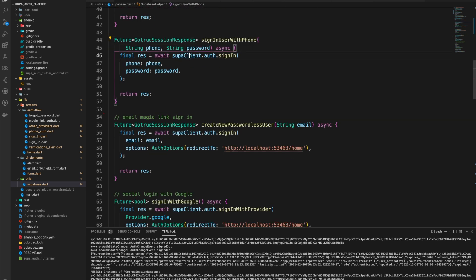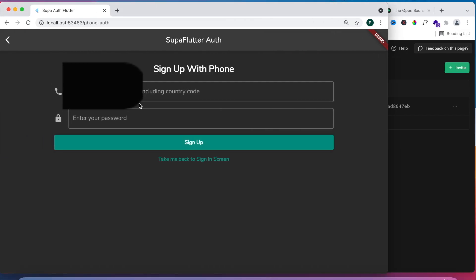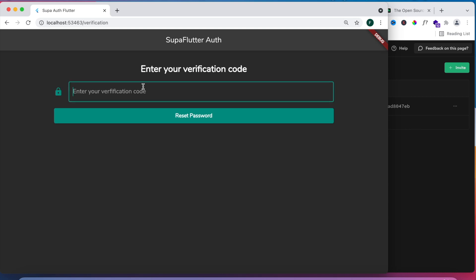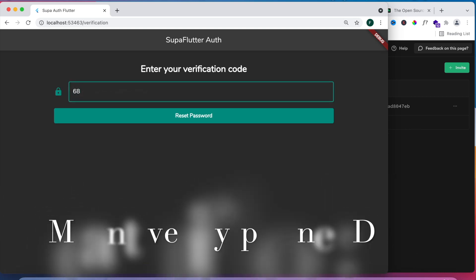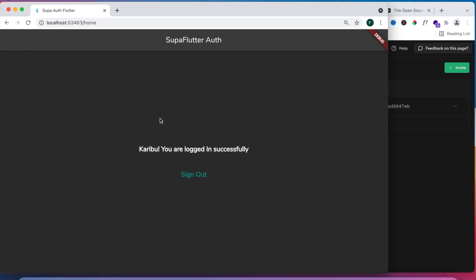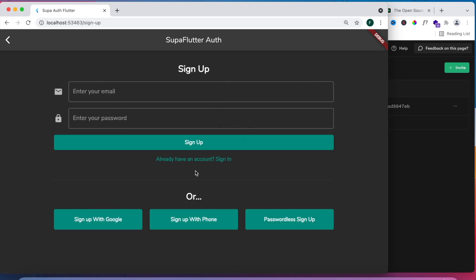In the Supabase helper: createNewPhoneUser calls supabaseClient.auth.signUp with phone and password. verifyPhoneUser calls supabaseClient.auth.verifyOTP passing the phone number and the token, and specifying where to redirect after verification. signInWithPhone calls supabaseClient.auth.signIn passing phone and password. In the app demo, to sign up a phone user you put in the phone number you verified with Twilio. Since it's a test account, you click sign up, you'll receive an SMS from Twilio with the verification code — which expires in 60 seconds. After successful verification you're logged in, and if you're not logged in you get redirected back to sign in.